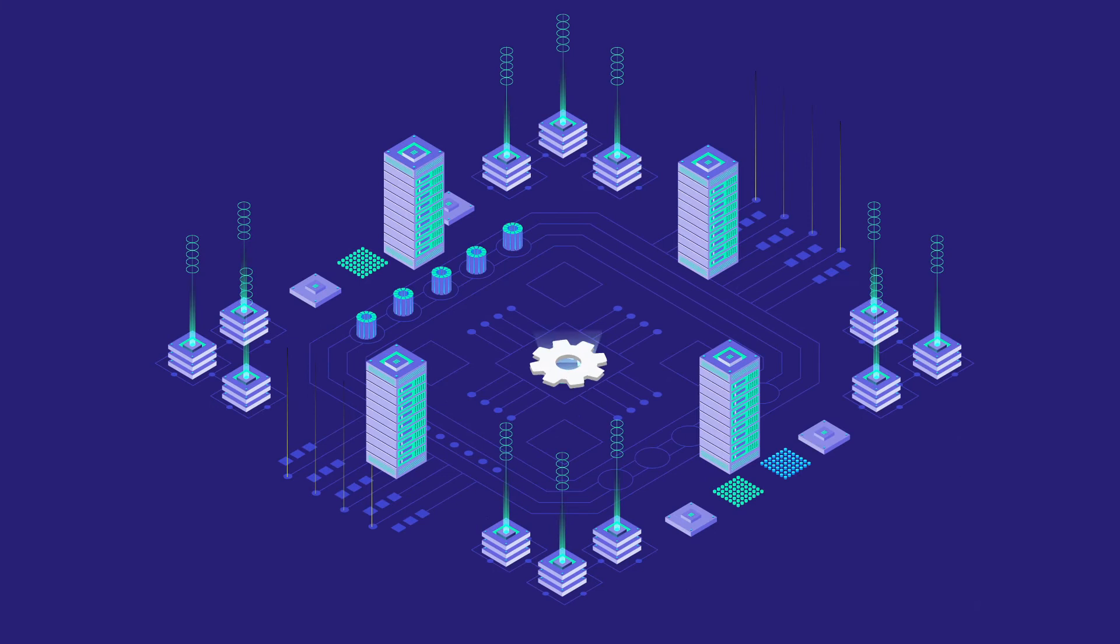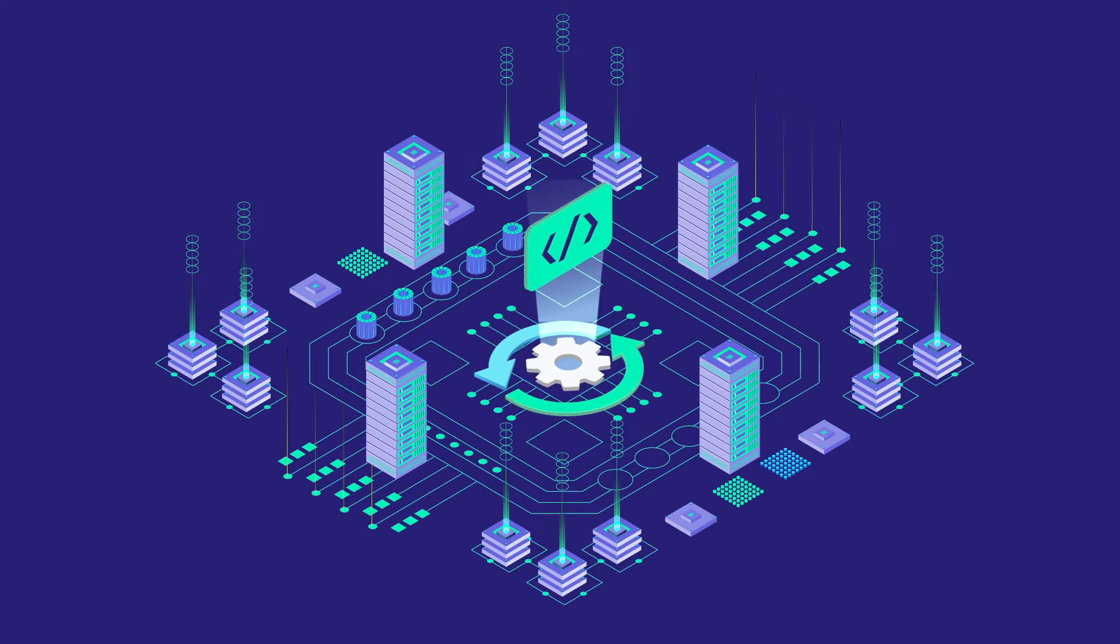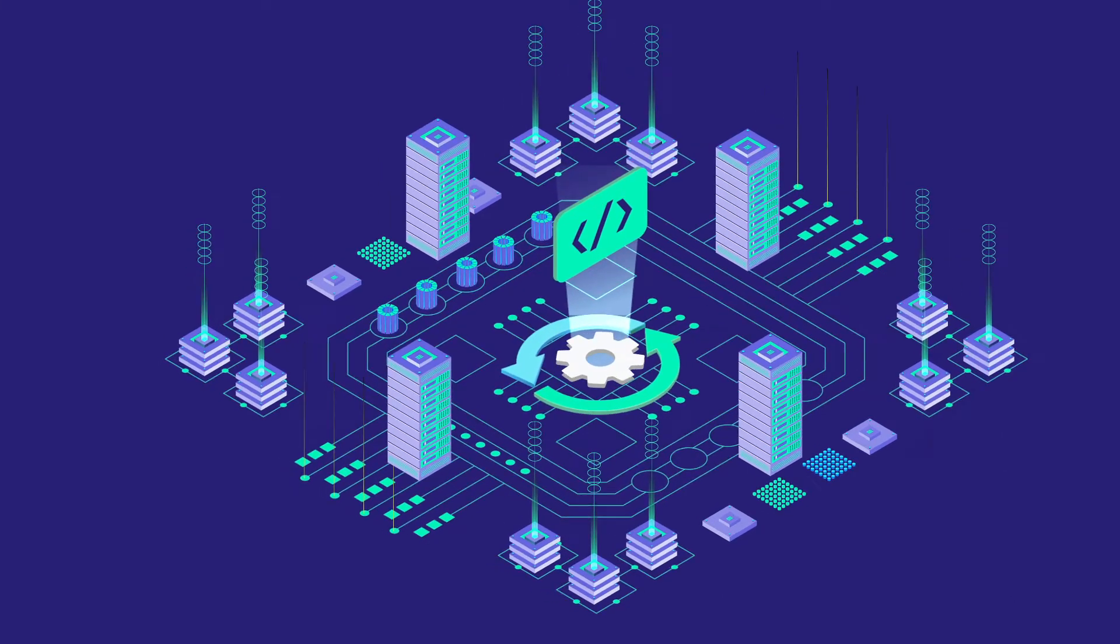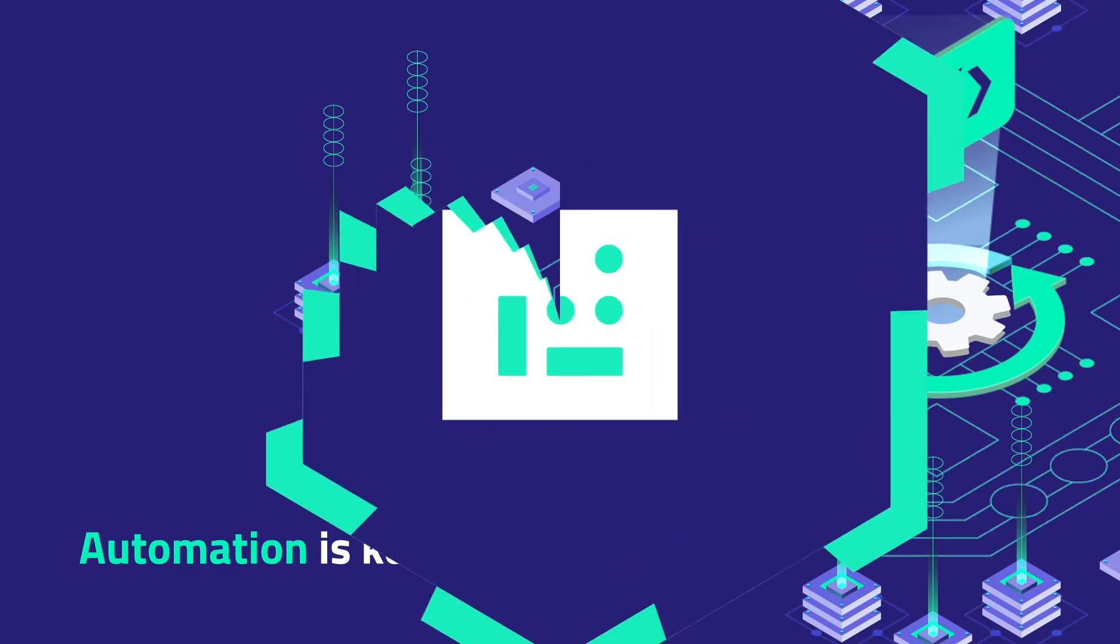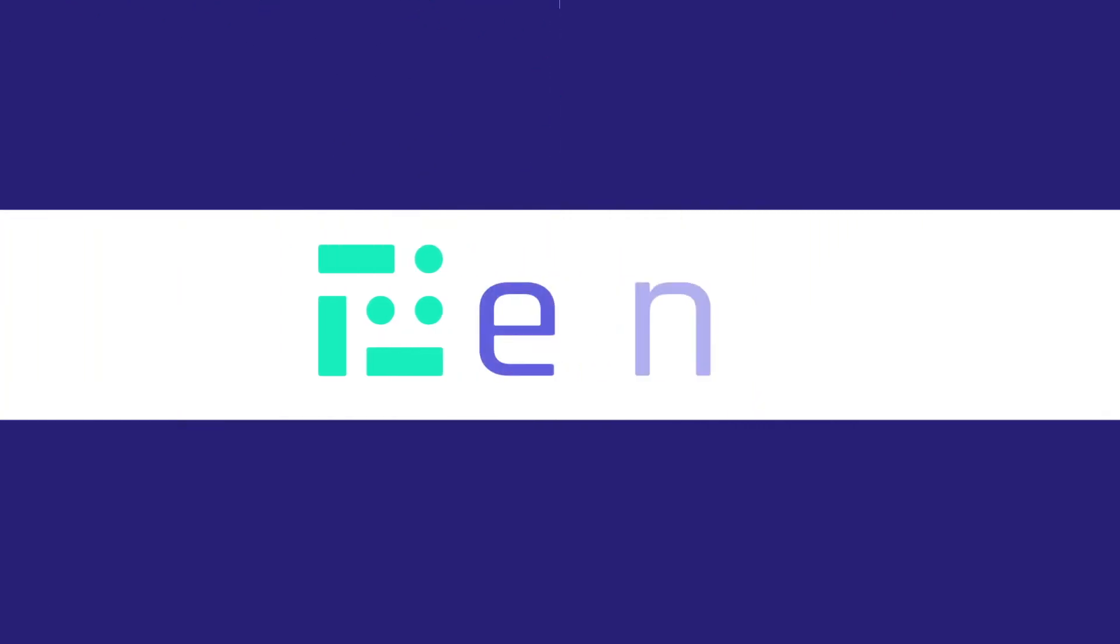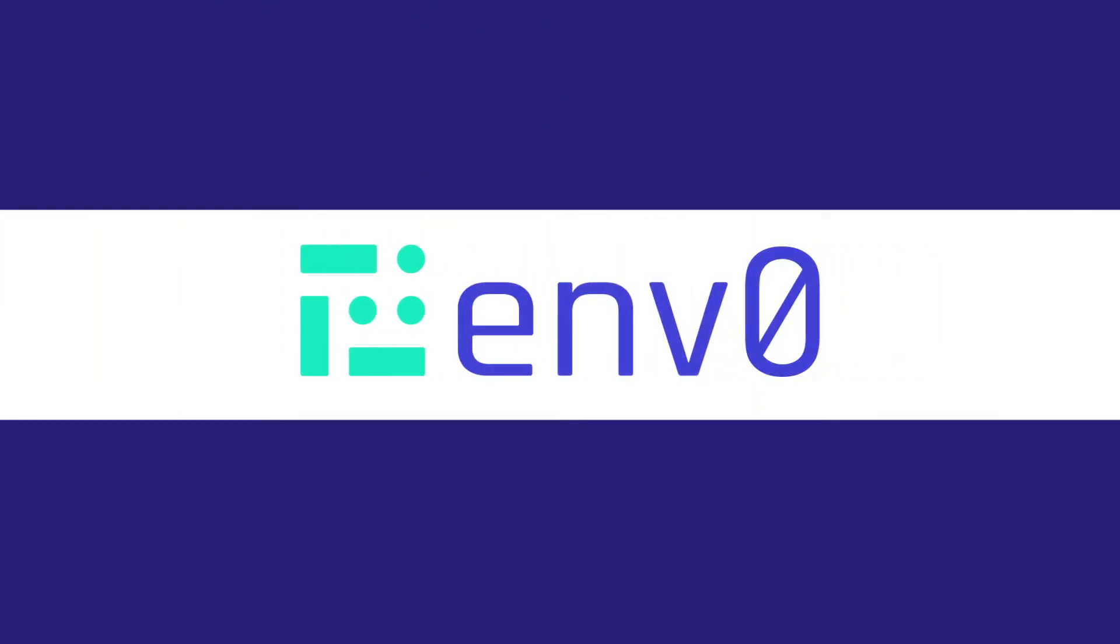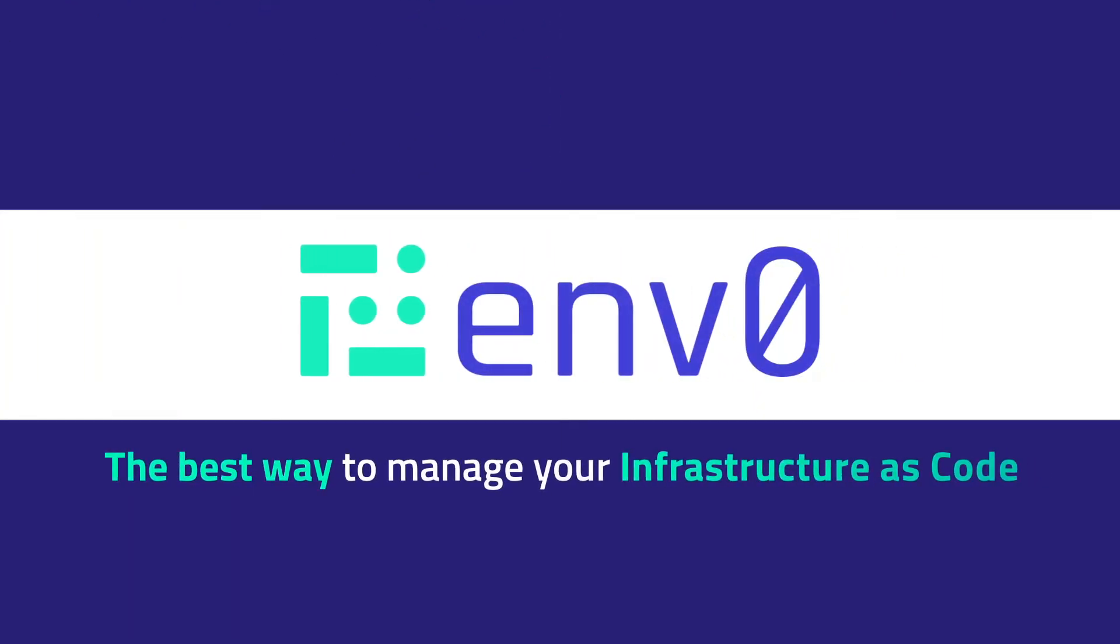To make the most of your Infrastructure as Code, automation is key. Welcome to MZero, the best way to manage your Infrastructure as Code.